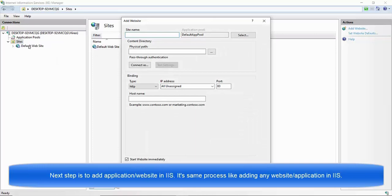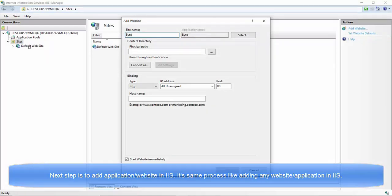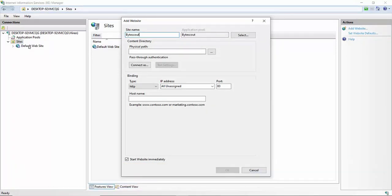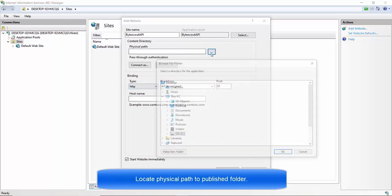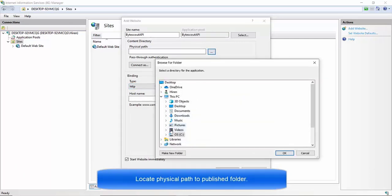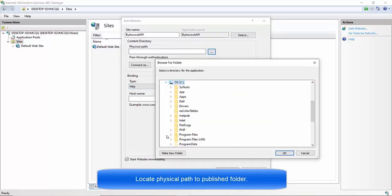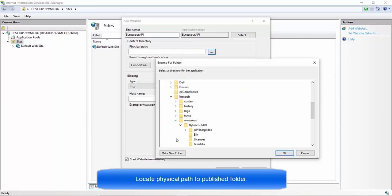it'll open a window where you need to add website details such as website name, its physical path, port of website etc. For this demonstration purpose, I am adding site name as ByteScout API, selecting physical path from previous extracted location under www.roots as well adding port to 81.